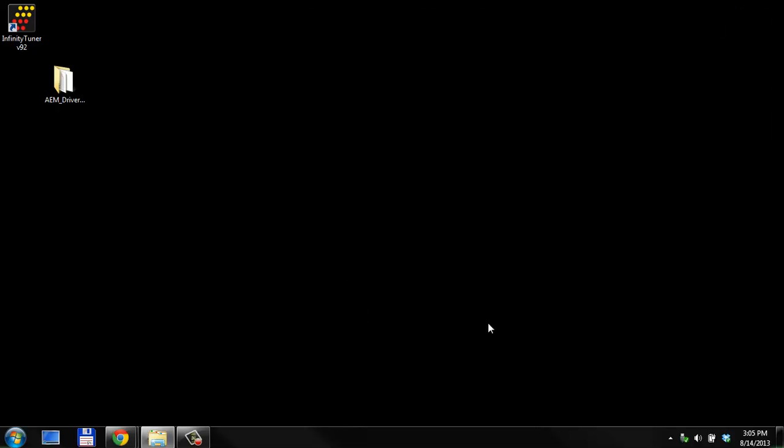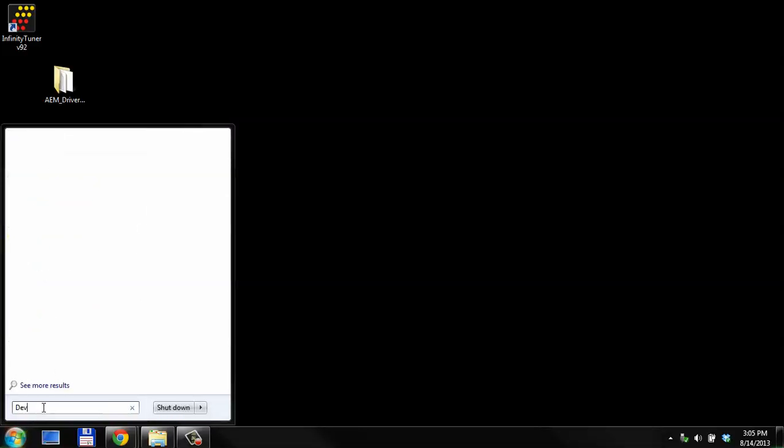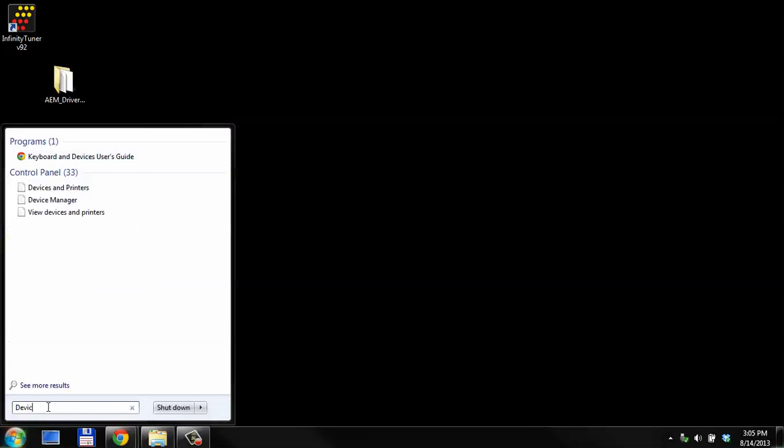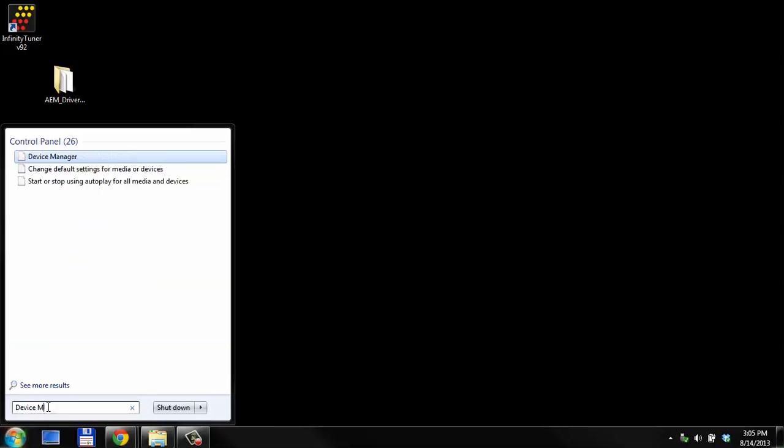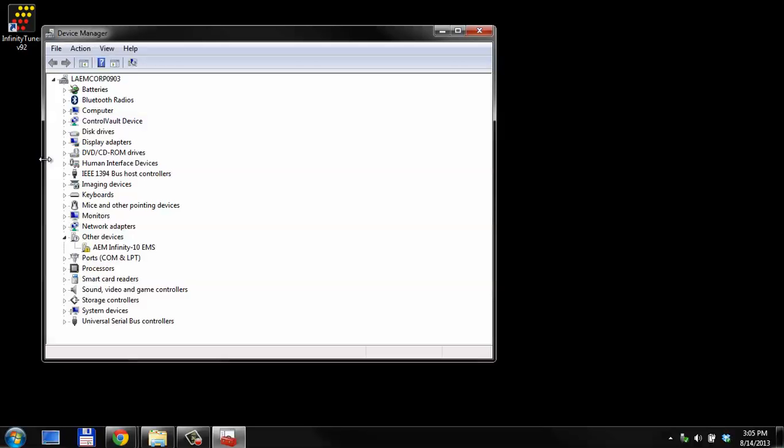Now, we want to go and find the device manager. You can open the start button, type device manager, press enter or select this button in the control panel. This is the device manager.